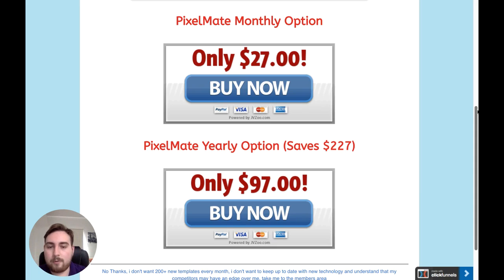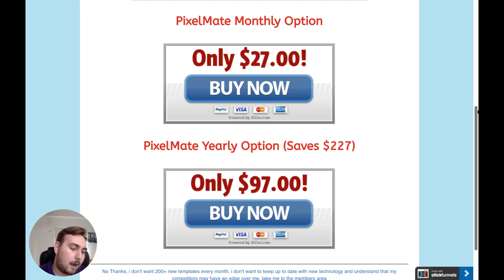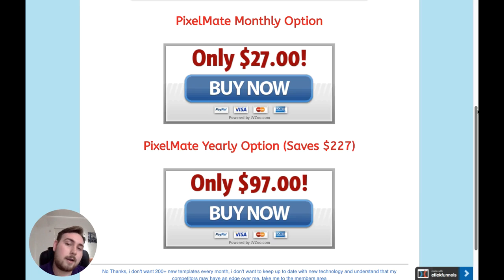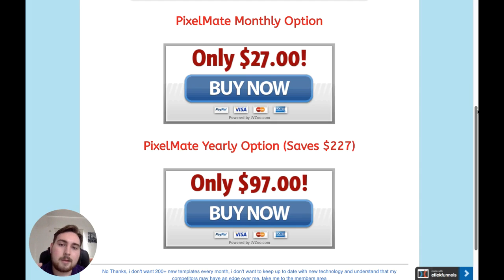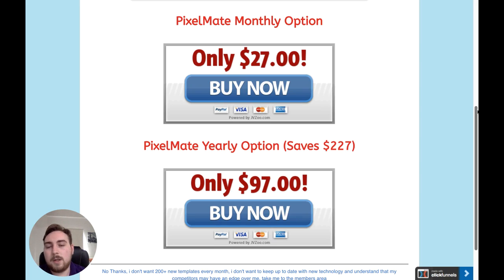Just to recap: I obviously recommend the front-end product at $27. I am recommending the first upsell at $47. I am not recommending the second upsell — the agency license — I think that's a waste of your money, don't bother. And I am recommending the final upgrade at $27 monthly or $97 for the yearly package. Want to take a look at what this is all about and see the inside of the system? Let's do it.